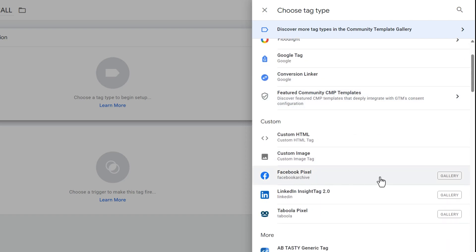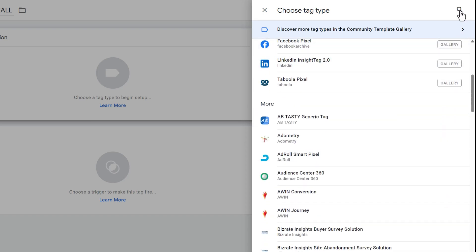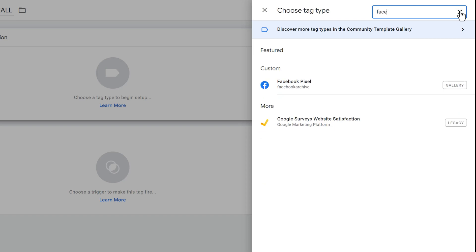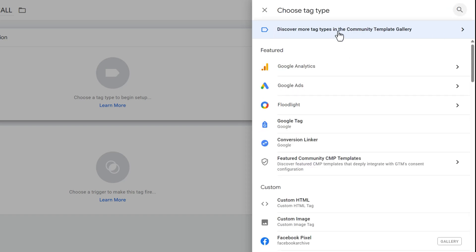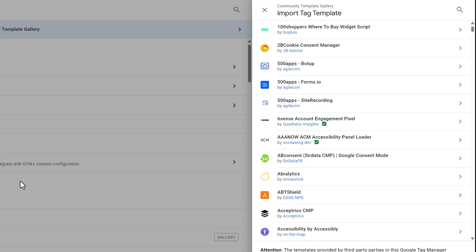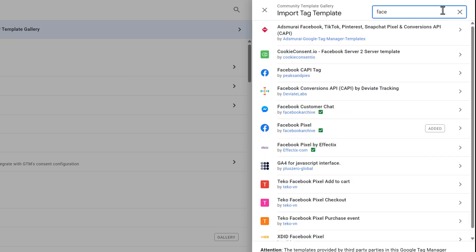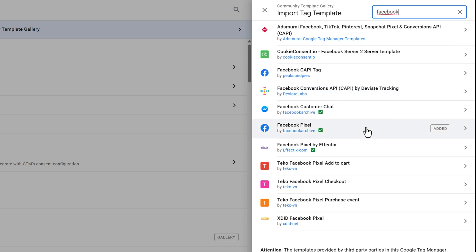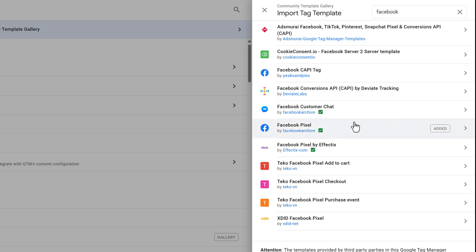You might not see the Facebook pixel template immediately. If you scroll down or search 'Facebook' and don't see it, just click 'Community Template Gallery' and you'll find it there — it will be readily available to import as a tag type. Search for Facebook and grab the Facebook pixel template.